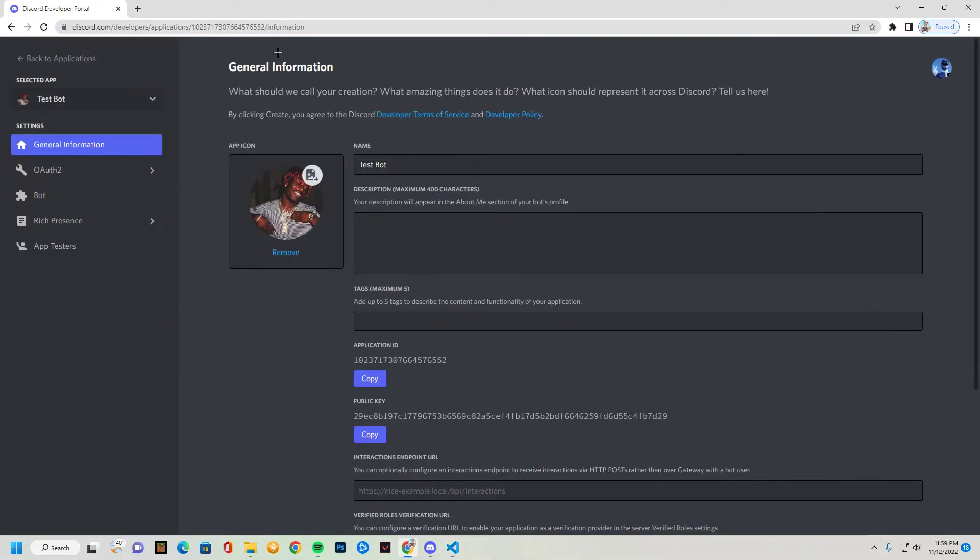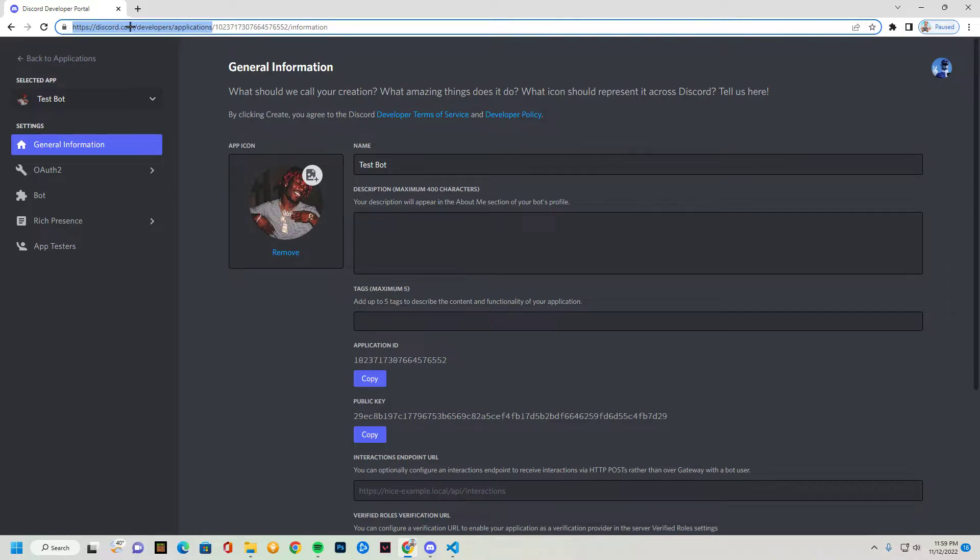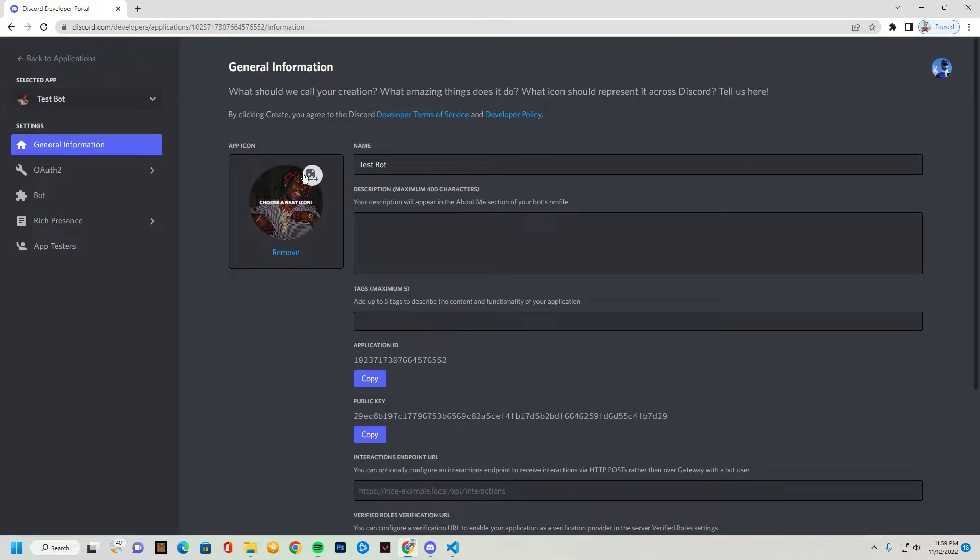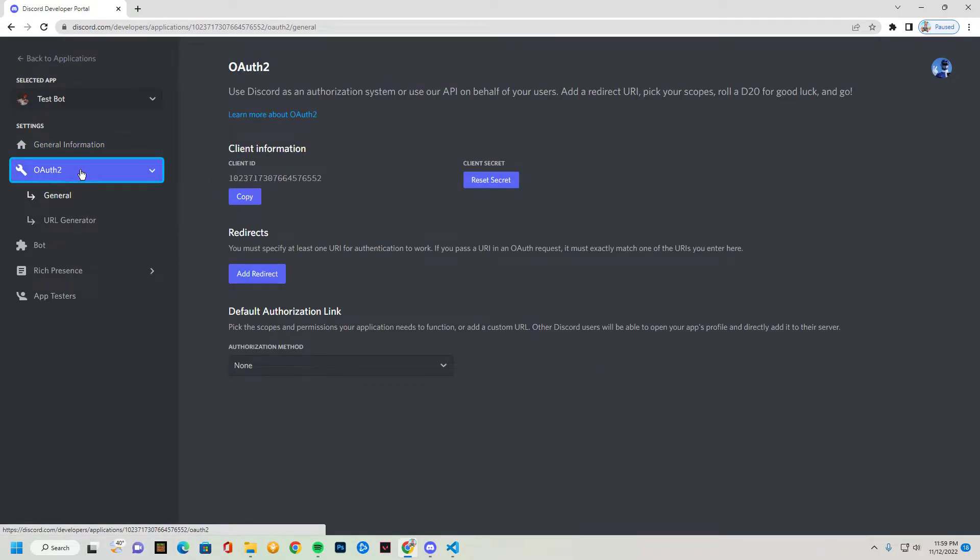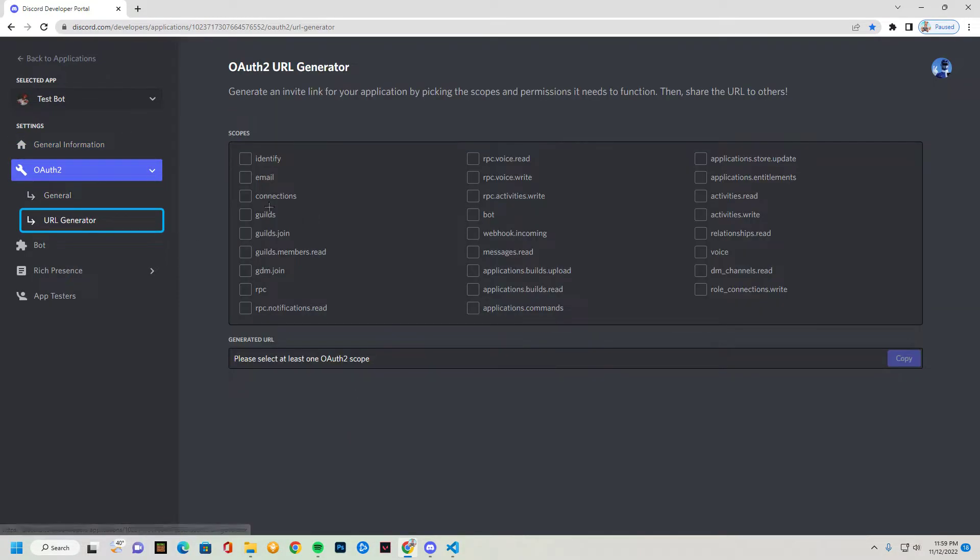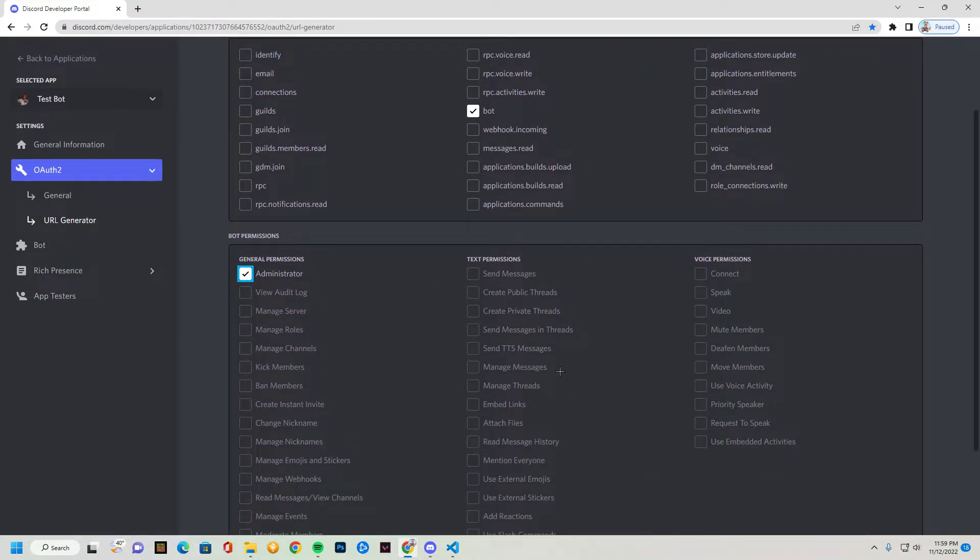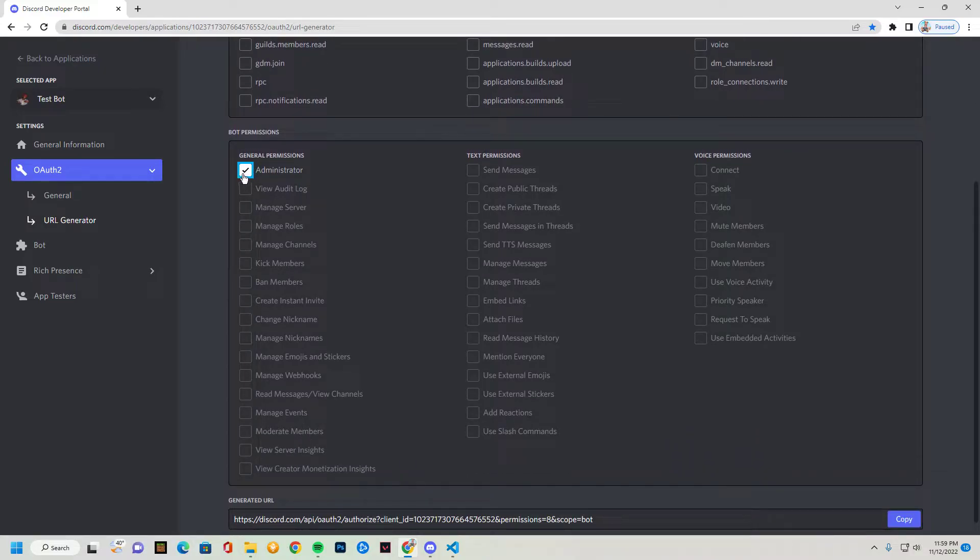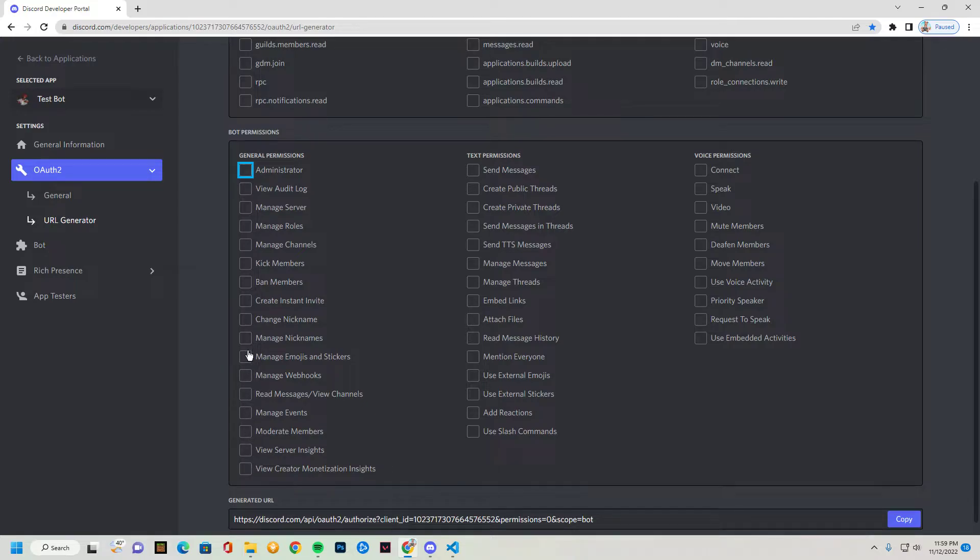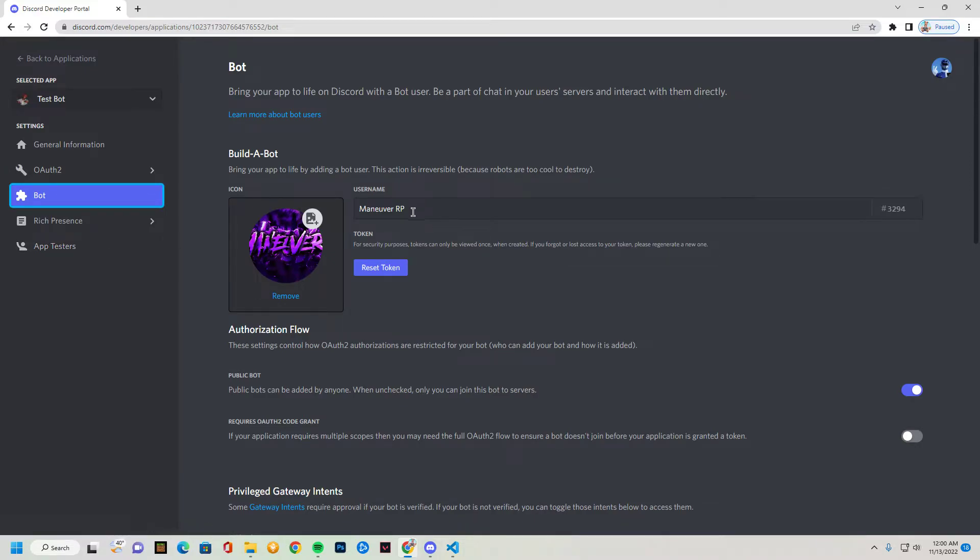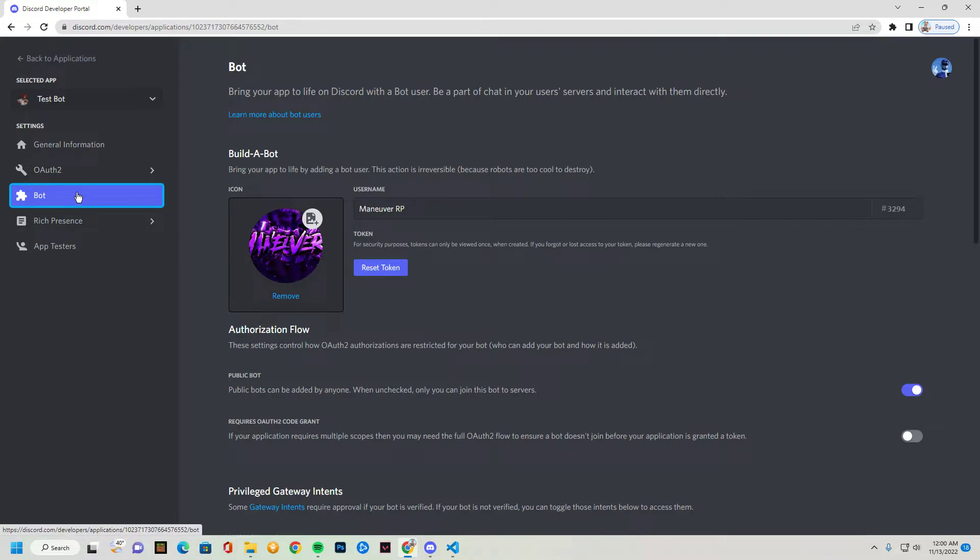Pretty explanatory. You're gonna go to this link right here. You're just gonna type that into your browser. Once you've done that, you're gonna make a bot. I'm not actually gonna do all that because it's unnecessary. But you're just gonna add it in. You're gonna go to the URL generator, you're gonna click bot and click administrator. The administrator gives it every single permission in the server.